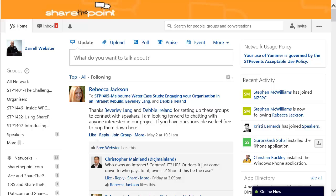So you've joined Yammer and the STP Events Network. Welcome! It's a great way to join the conversation about Share the Point events and SharePoint conferences. You can also talk to conference speakers and ask them some early questions, plan your sessions that you're attending, and download sessions and resources such as slide decks and references.